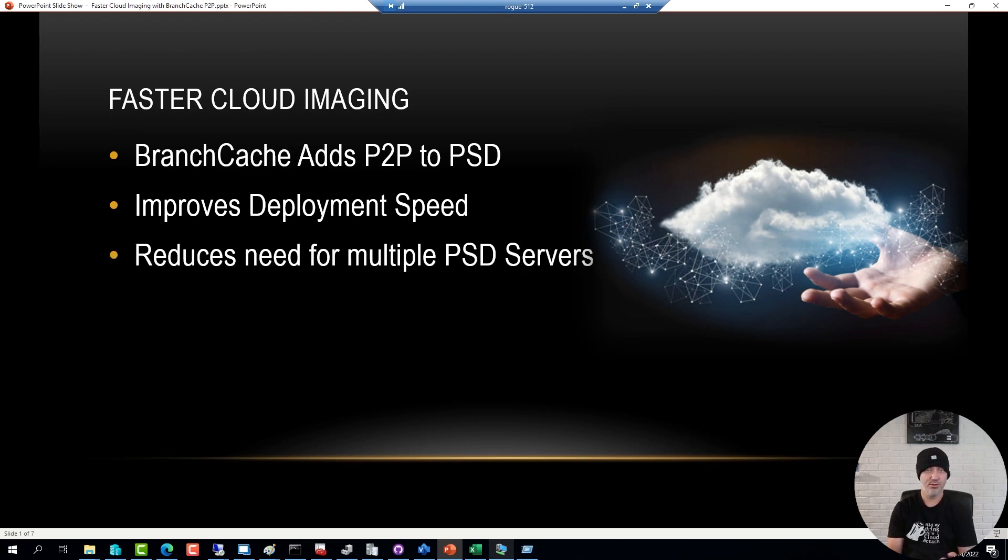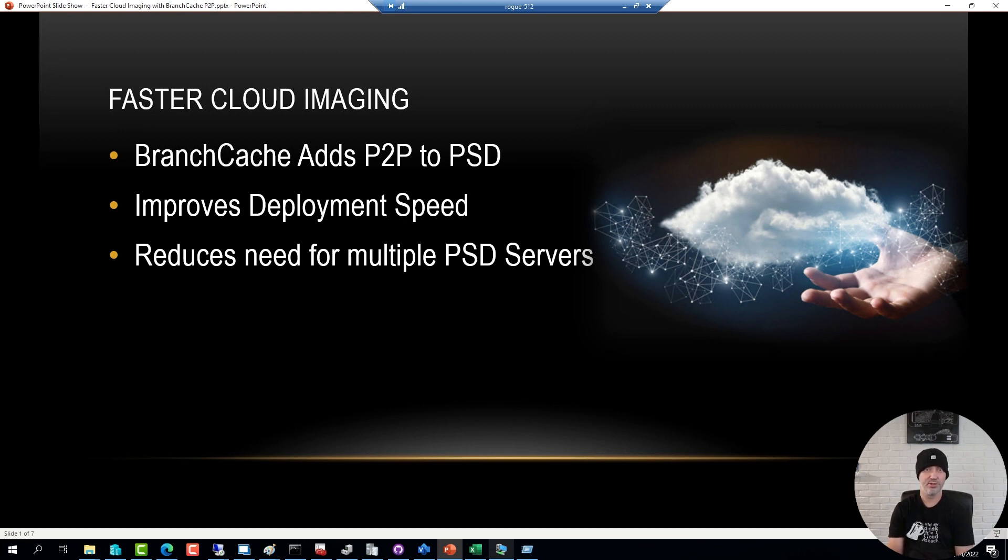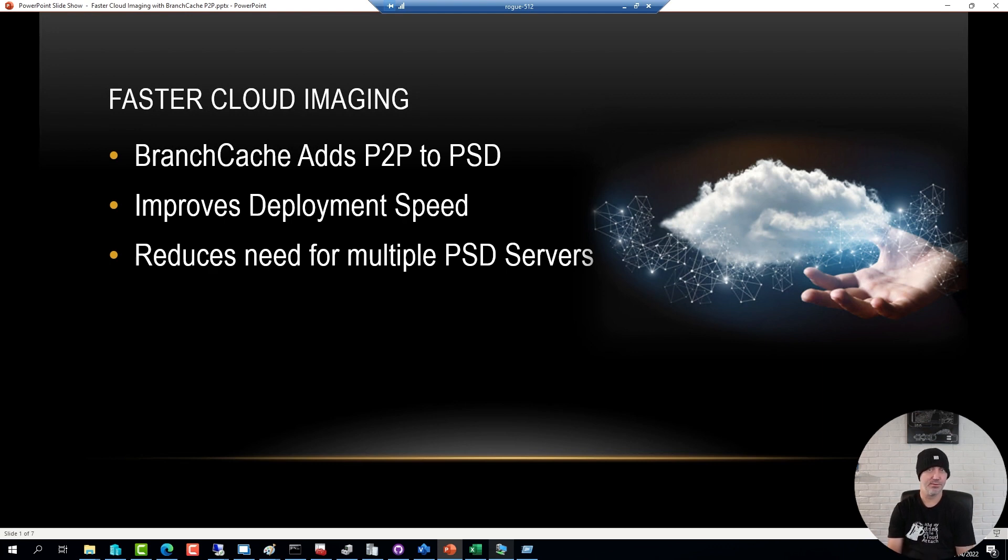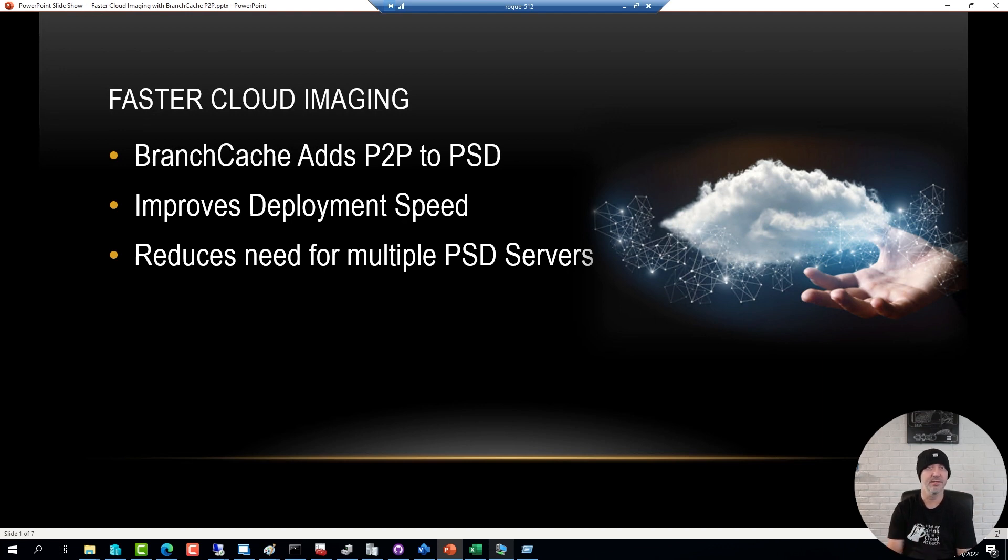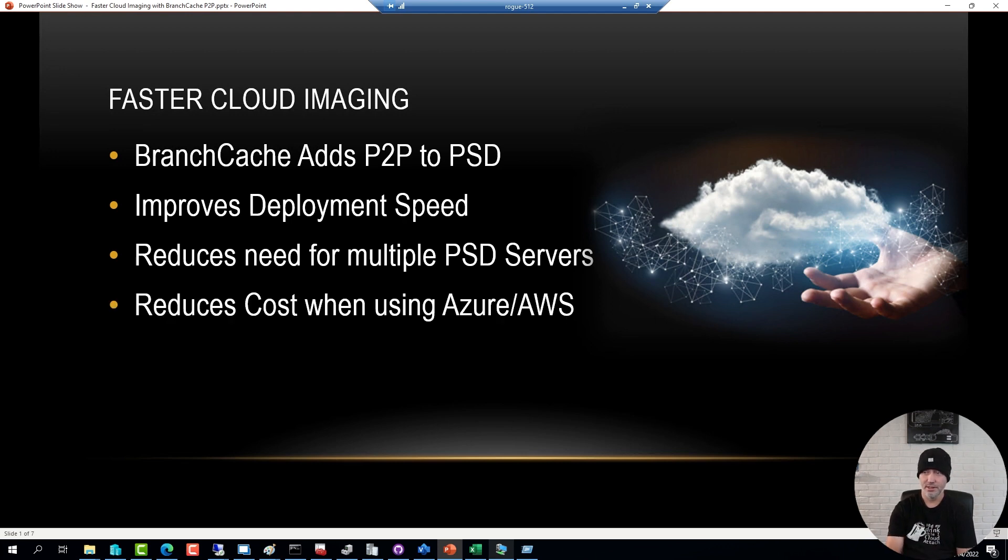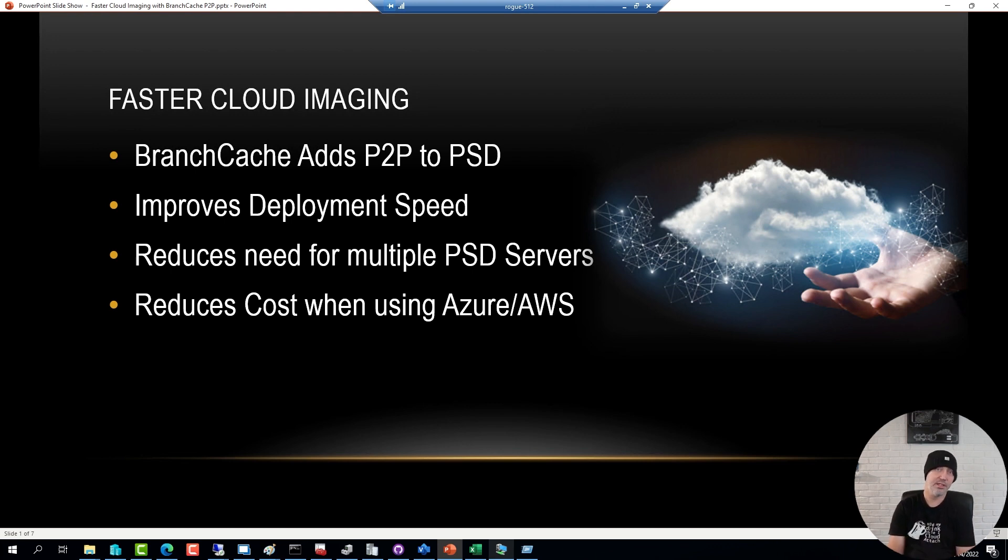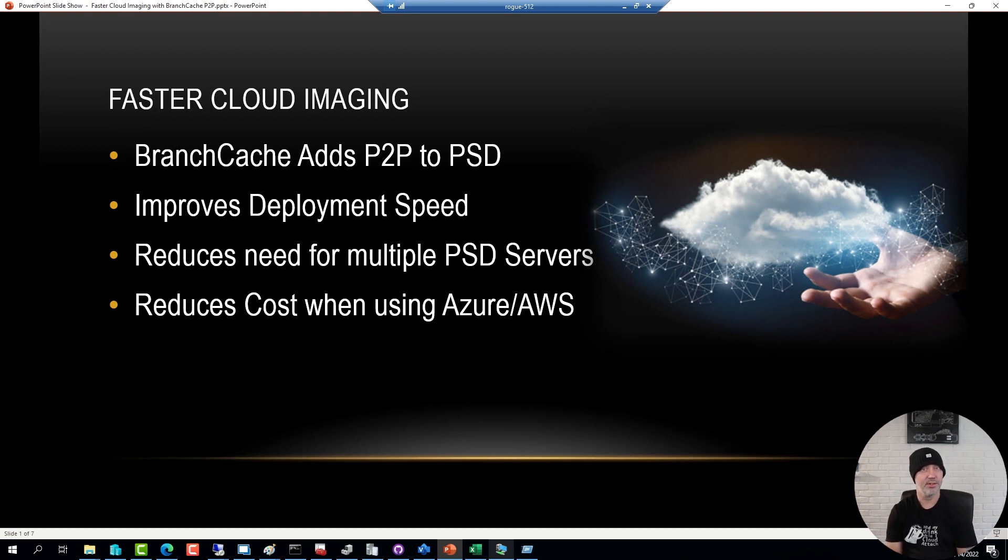This also reduces the need for having multiple deployment servers. Even a single server in Azure can handle hundreds if not thousands of deployments every single day just because of the peer-to-peer functionality. The load happens locally on the network. This also reduces the cost if you're hosting your VM in Azure or Amazon because every gig that you download you would have to pay for it, and by enabling peer-to-peer you can cut that cost down to a bare minimum.